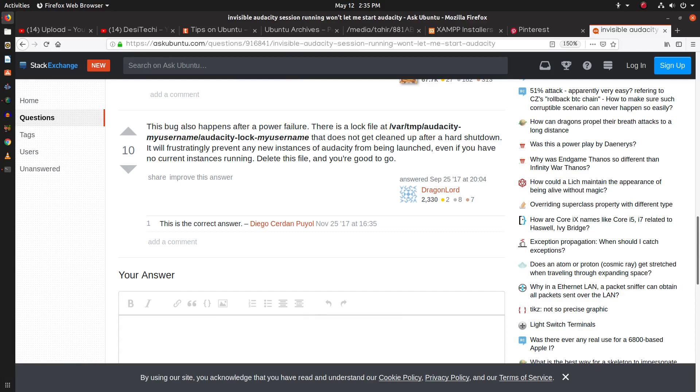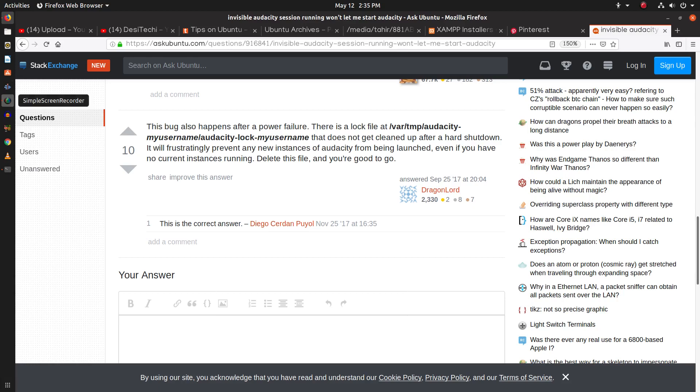Hello and welcome. In this video, I will show you how to fix the Audacity error.